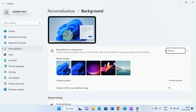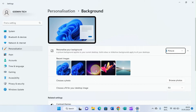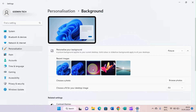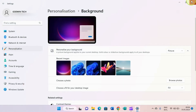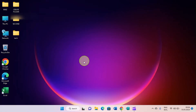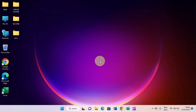Maybe you feel like the default background is becoming too much, so you want something unique. Click on the one you want to use and the background image of your Windows 11 computer will change. Close the window and you can see the background has changed.